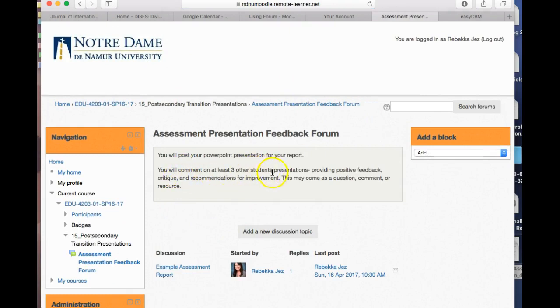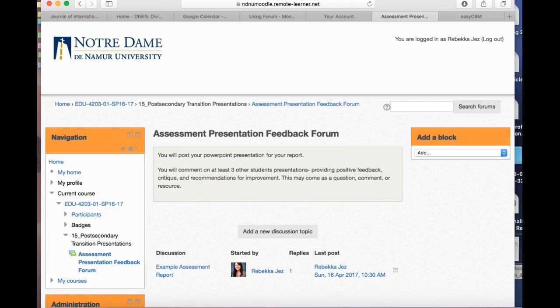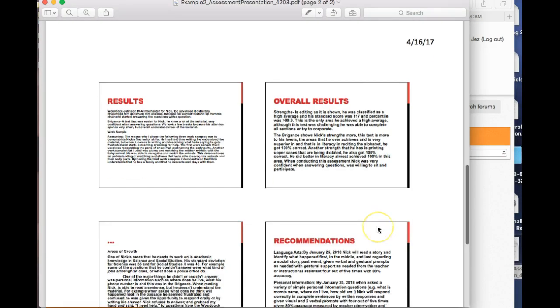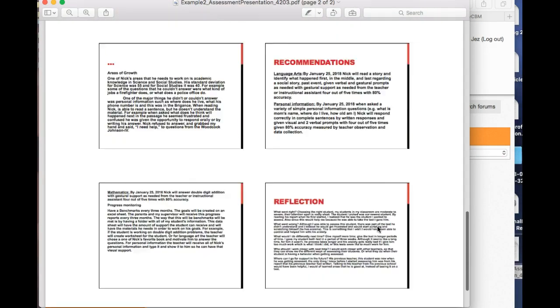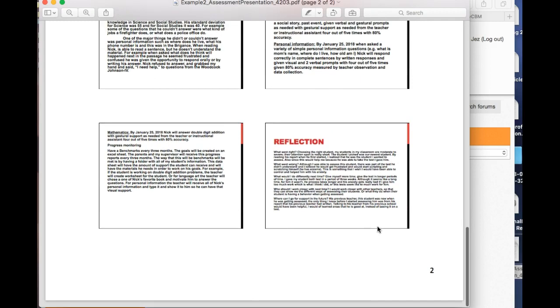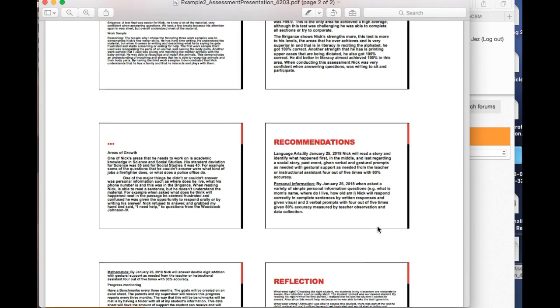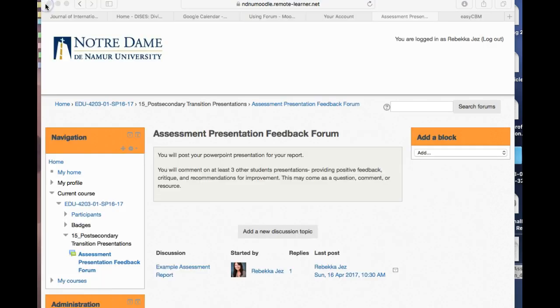One of the critiques that I might have for this presentation is it's a lot of words on the PowerPoint, so maybe summarizing these words instead of just cutting and pasting from the report would be really helpful for that person.